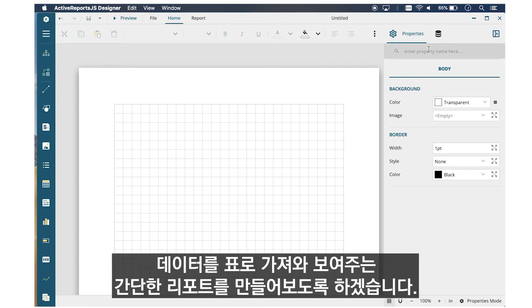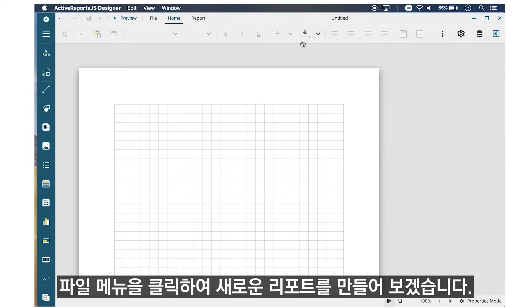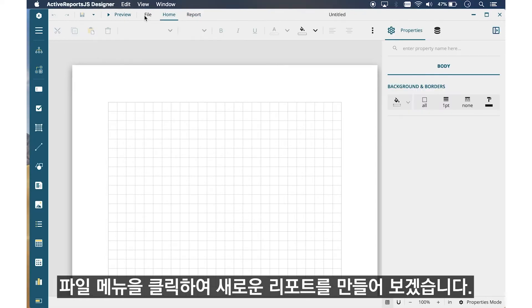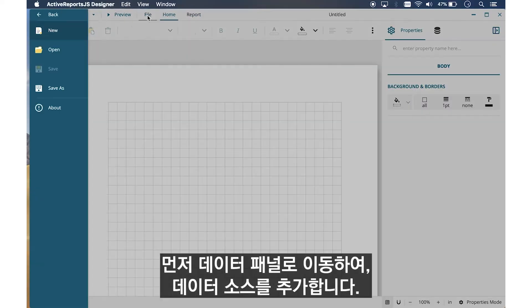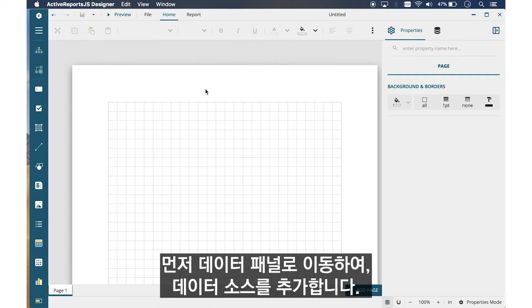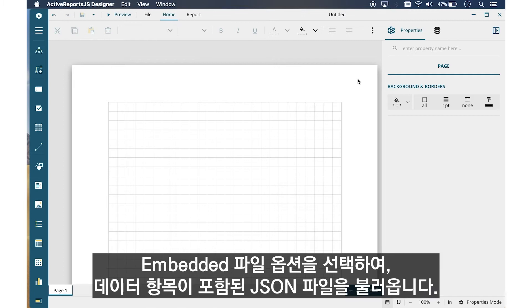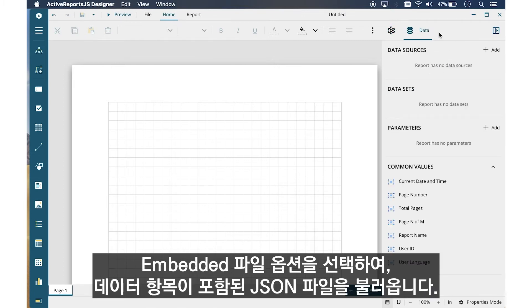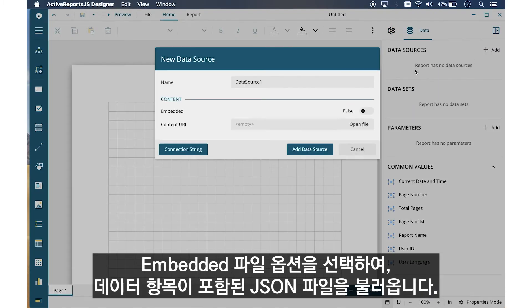Let's create a simple report that loads some data and displays it in a table. From the File menu, we'll create a new report. First, go to the Data Panel and add a data source. We're going to load a JSON file with some data entries using the Embedded File option.